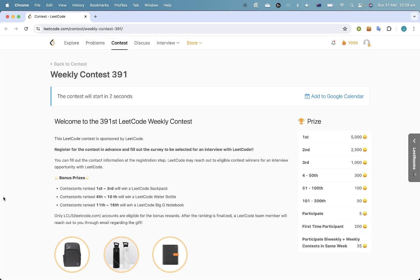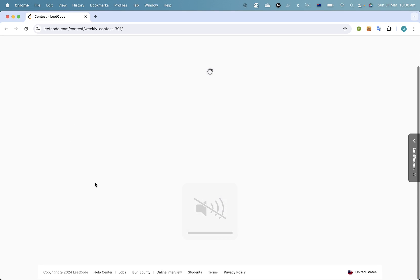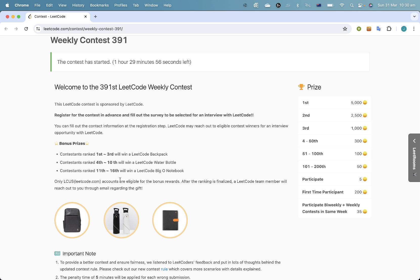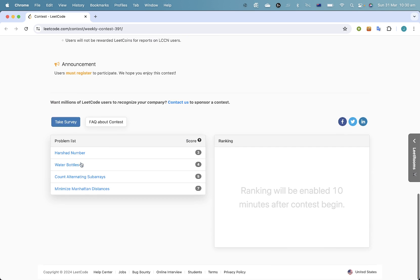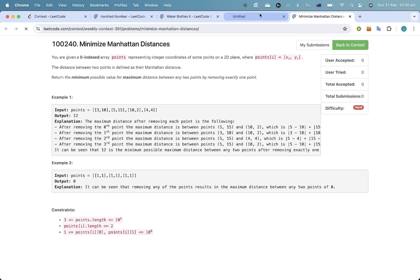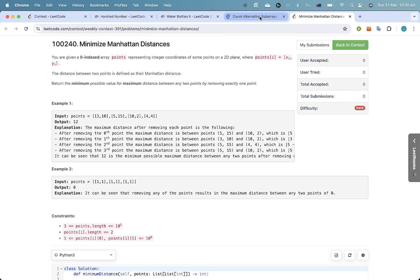Hi everyone, welcome to LeetCode Weekly Contest 391. I'm a bit rusty but hopefully not too rusty. I'm on holidays which is why I have time to do this contest.